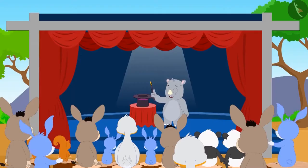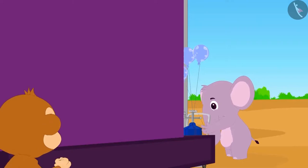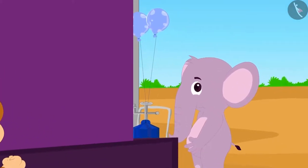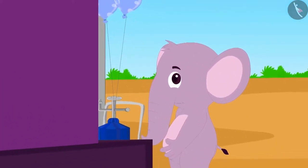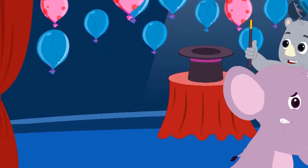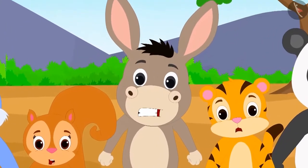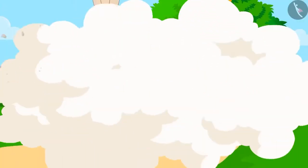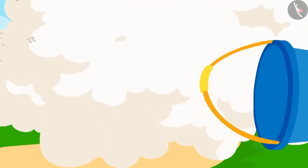When Gaggu was showing his magic, Babban saw that Appu elephant was hiding behind the stage. Actually, Appu was the one releasing the balloons from behind the stage. Appu became nervous seeing Babban, and out of fear started running across the stage. Seeing Appu, everyone understood that Gaggu was fooling them.